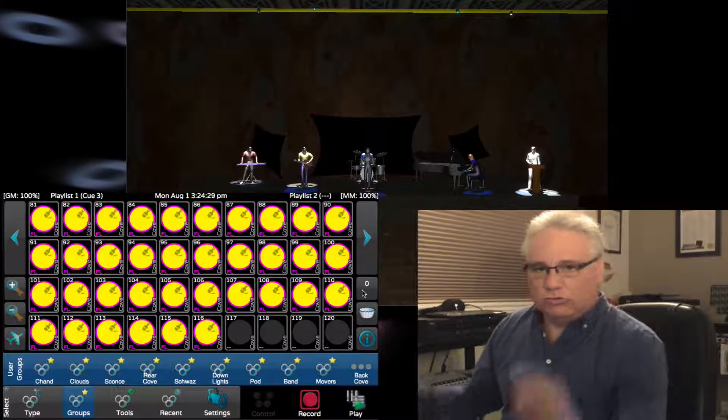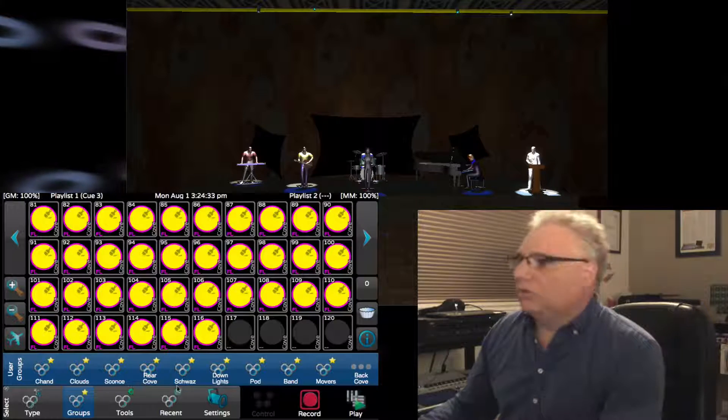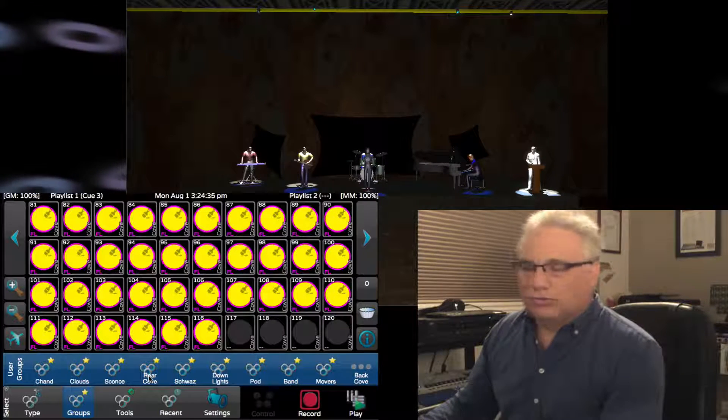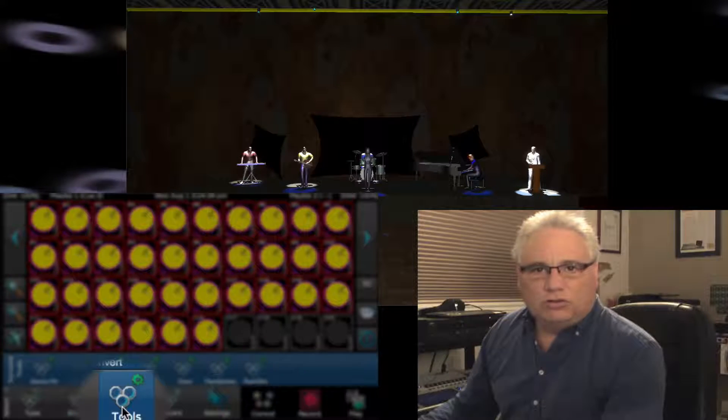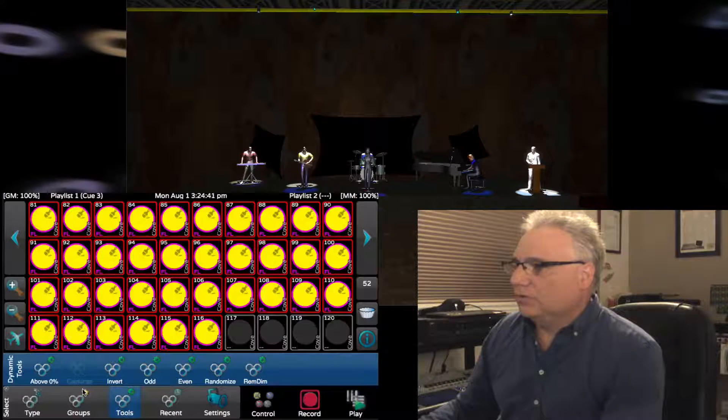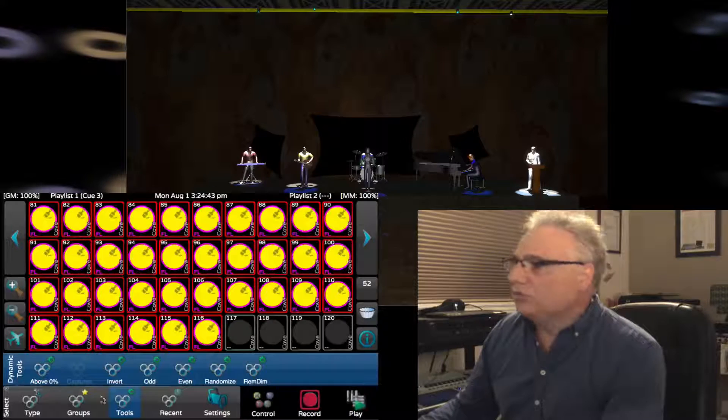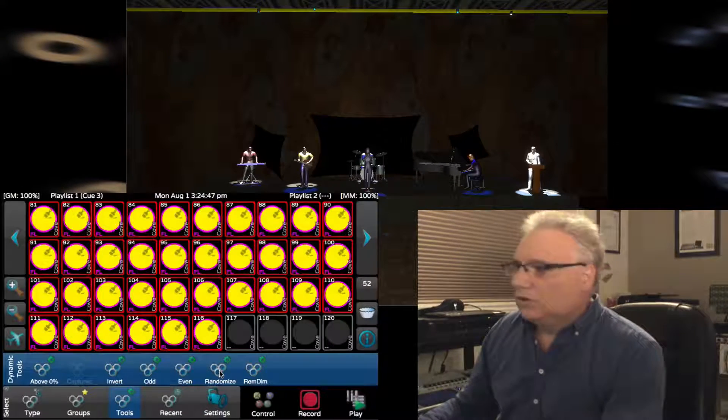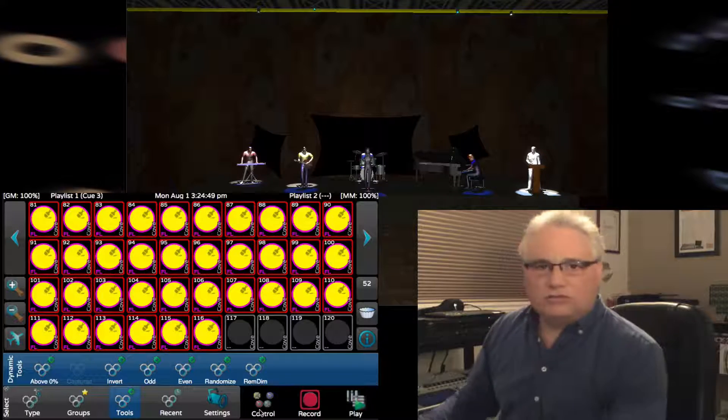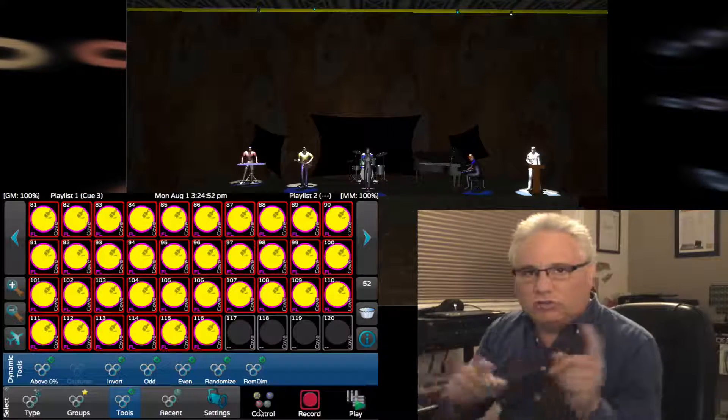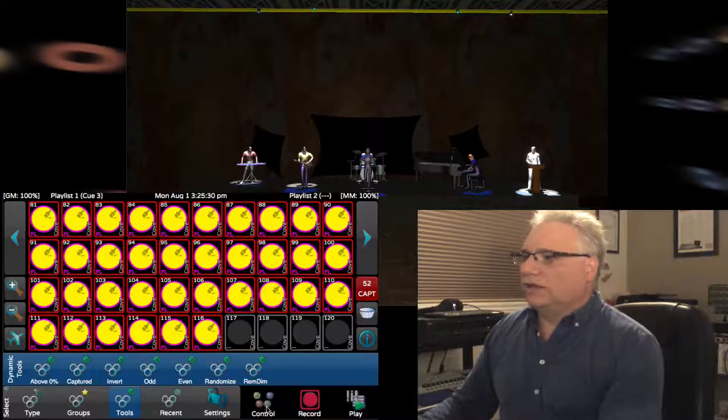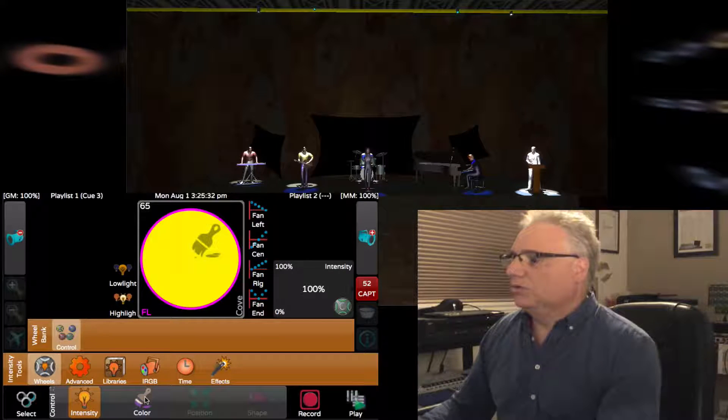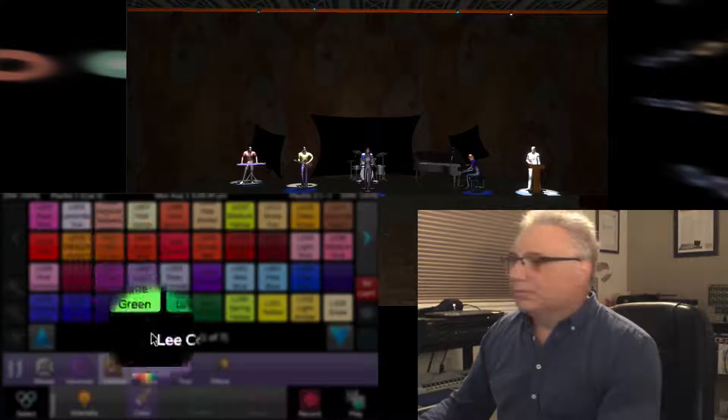You saw that the selection order mattered a great deal when I chose from the ends towards the center. One of the other things we can do is select the entire group of the rear cove, then go into the tools selection. I have these dynamic tools, one of them is to randomize the order. It just jiggled it up like I touched each one in a random order. Let's change colors to a golden amber.